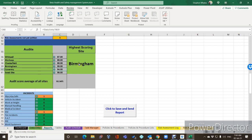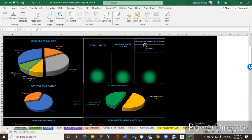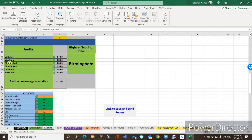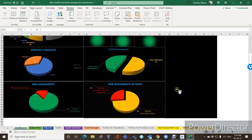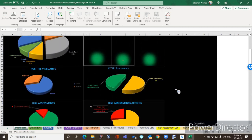Birmingham is now at 99%. Go to the dashboard — the site with the lowest audit score is now Whitwell. We go to the report screen and look at Whitwell: 87%, and indeed it is the lowest one. We don't include that swab site — it's included in the scoring but not at the actual report stage.